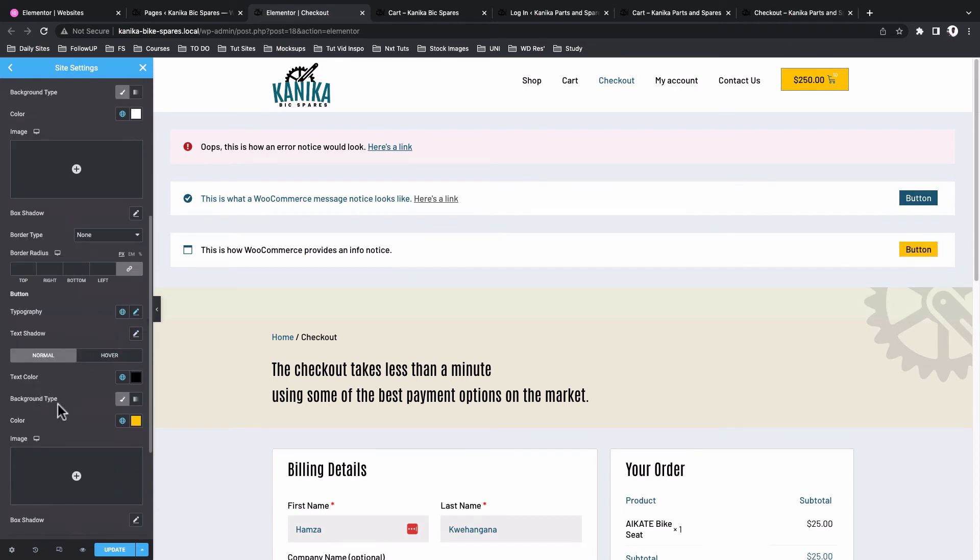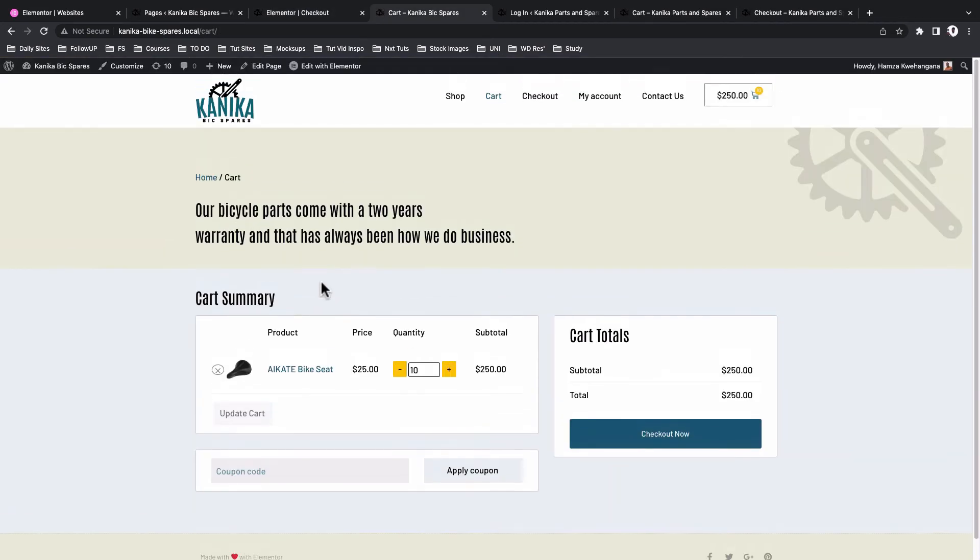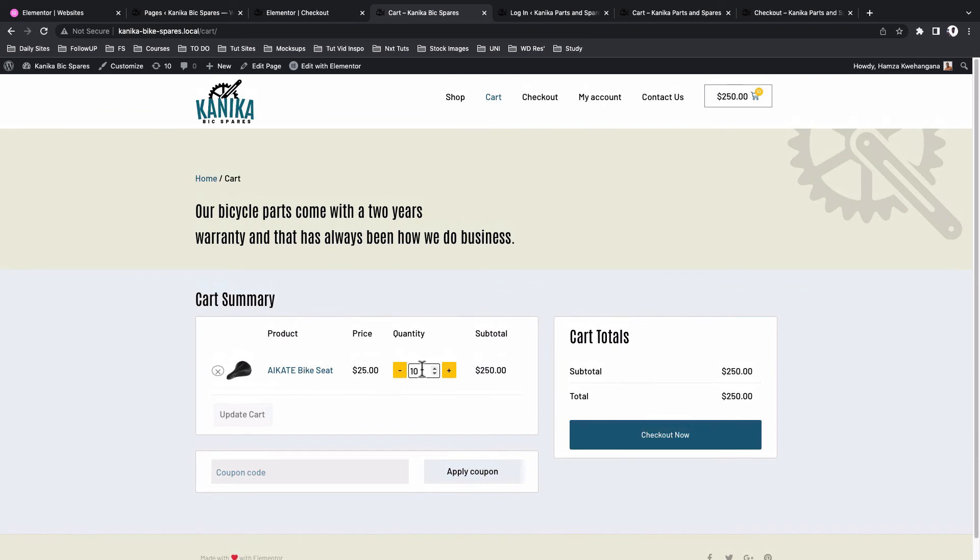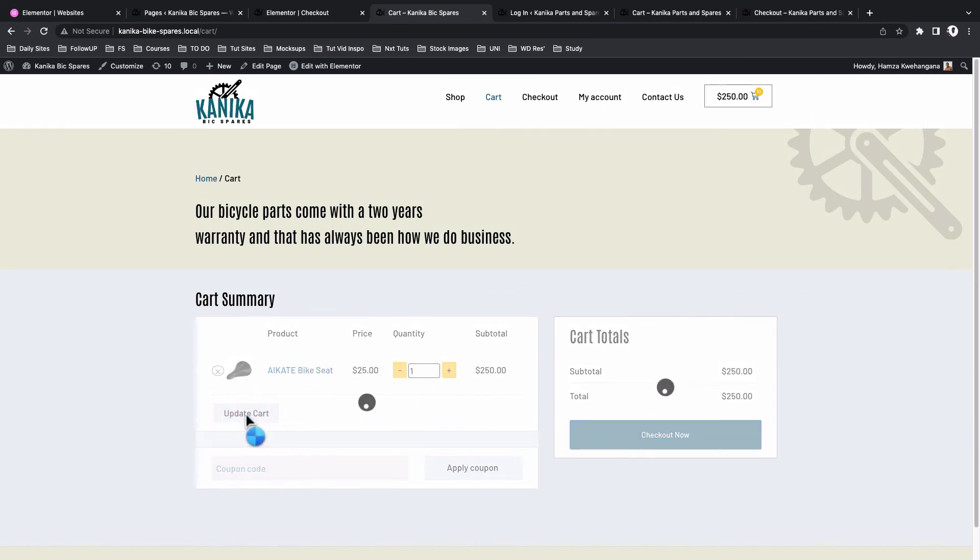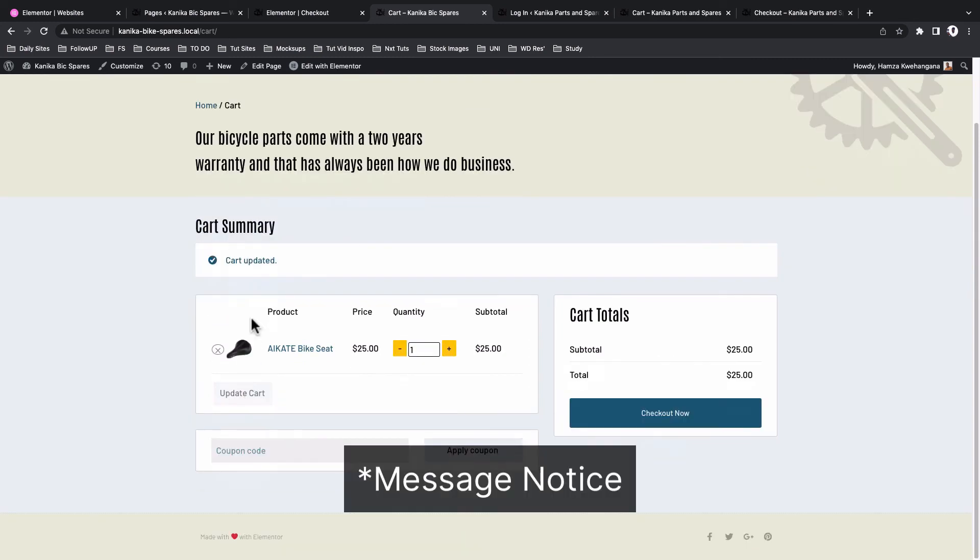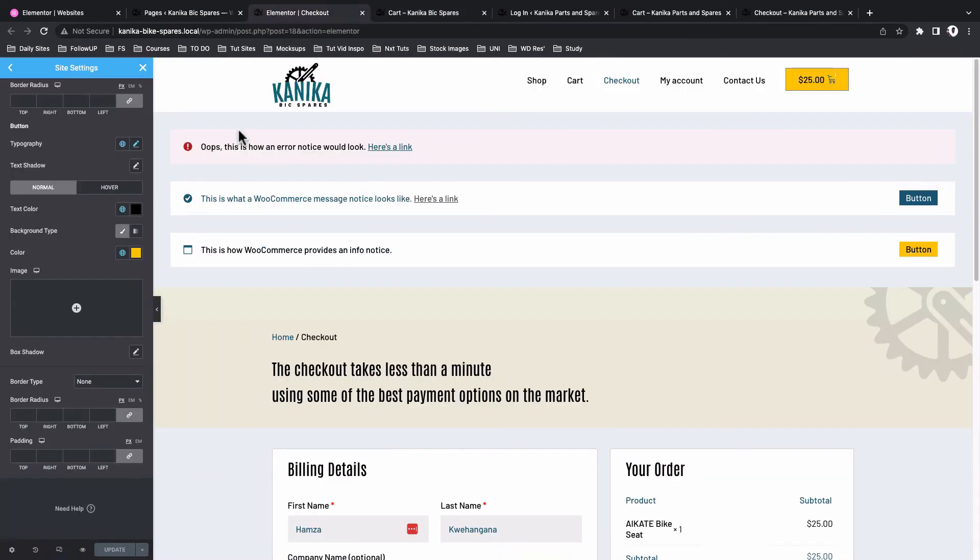Once you're done, hit update. Back here now to our cart page, we are now going to update this. We just want to add one product. So when we update we should get a message notification that matches the style that we set up in our WooCommerce notices. When I come back here now to my WooCommerce notices, you see that we're having this message notification over here having the same style like the one we have here.